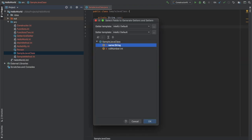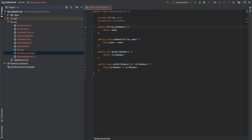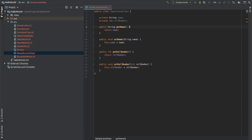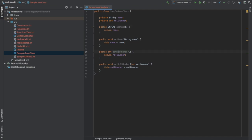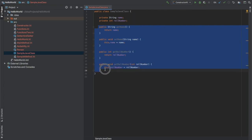It is asking me which properties I want to create getters and setters for. I need both properties. So I created them — getName, setName, getRollNumber, and setRollNumber. You can see that it's already like 15 or 16 lines of code just for creating the getters and setters.